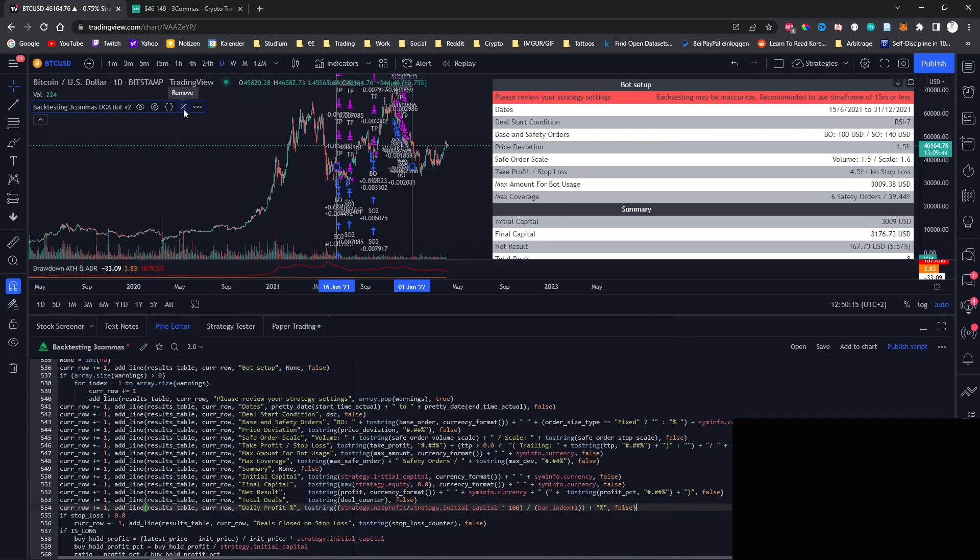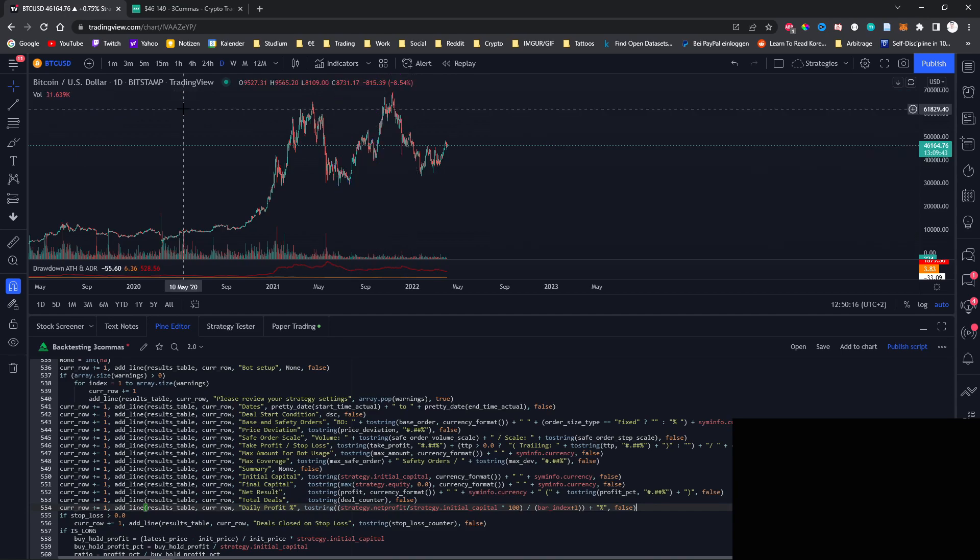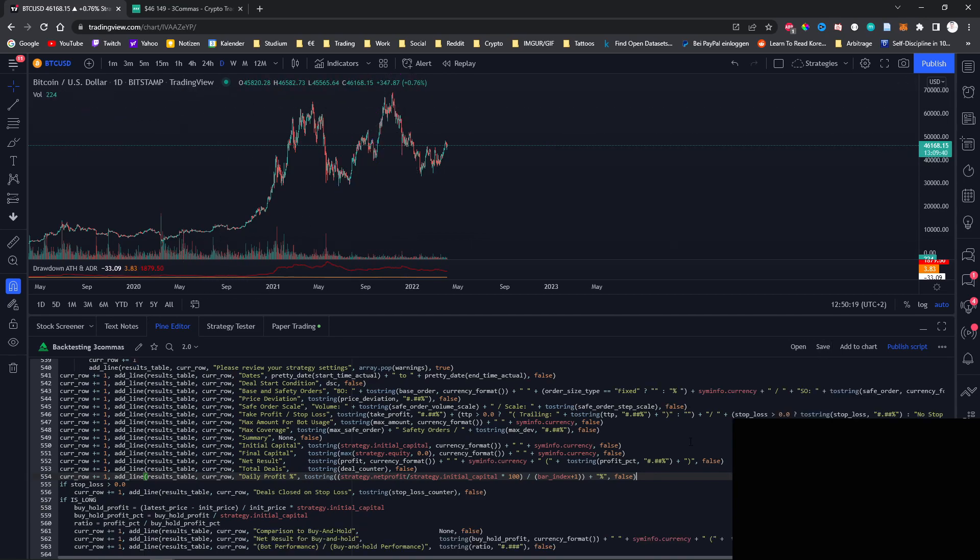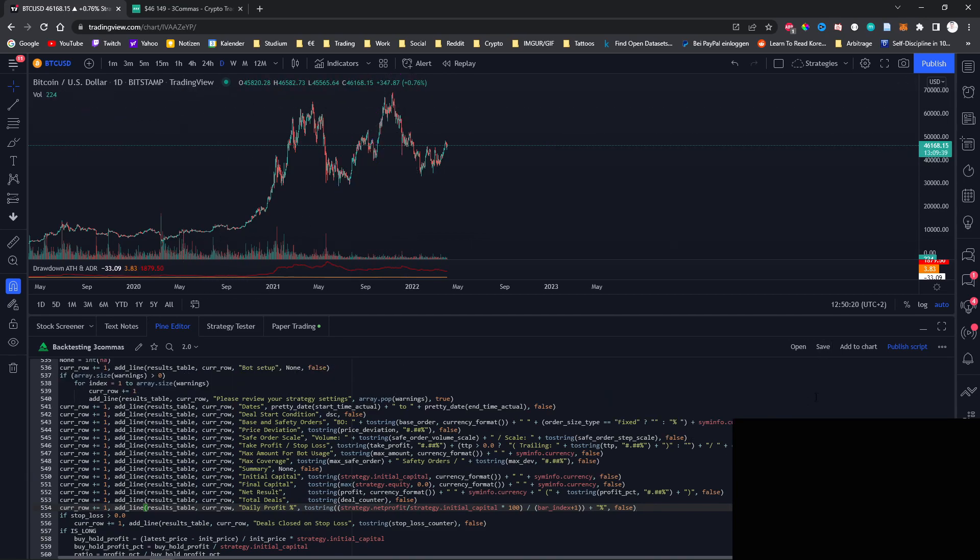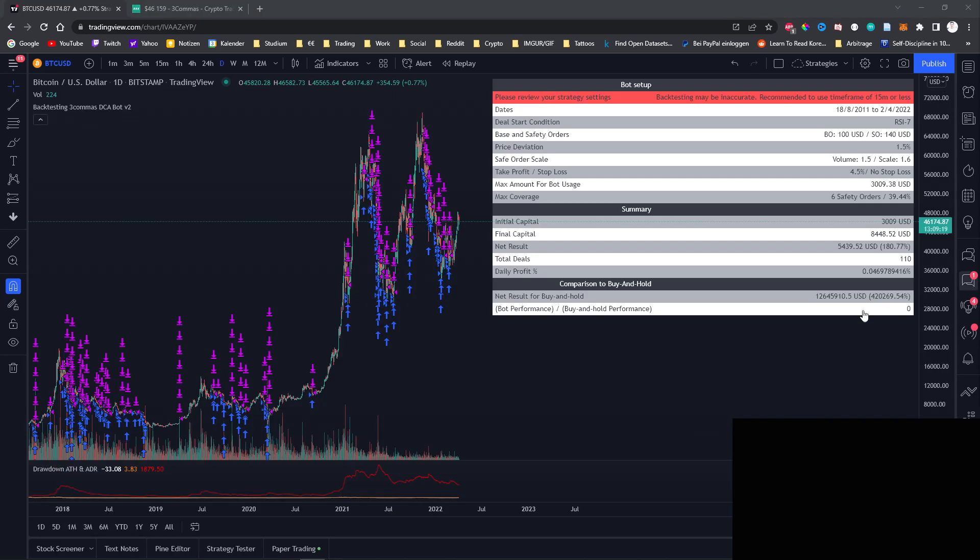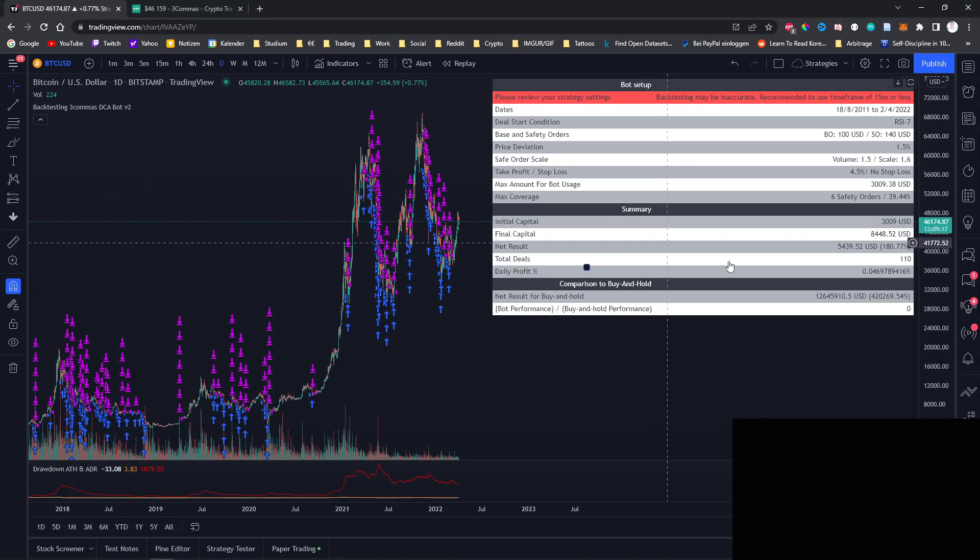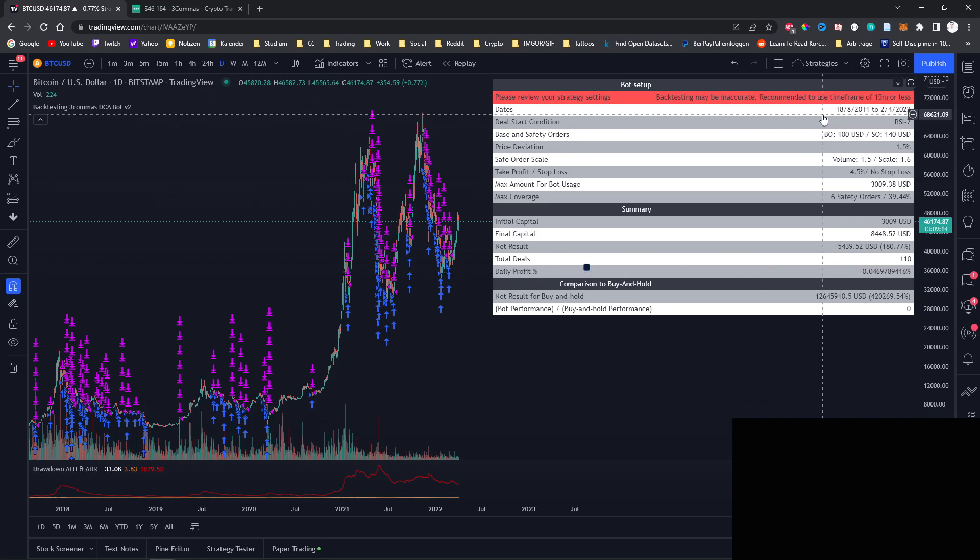Now we can remove the old strategy, save this one to see if everything is working and then add this one to the chart. Now you can see that the table also displays the daily profit percentage and it always uses the whole time frame that is available to backtest.